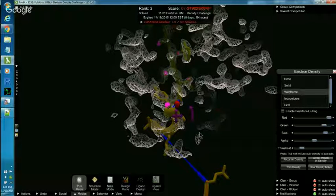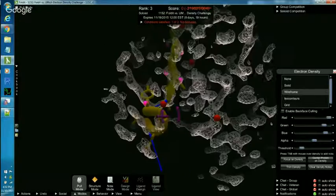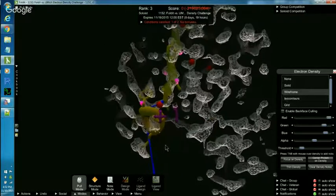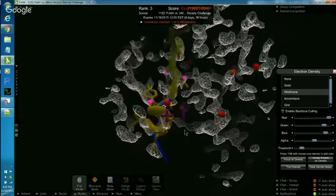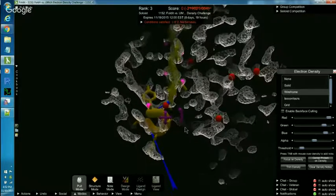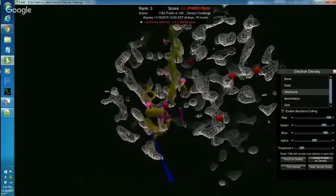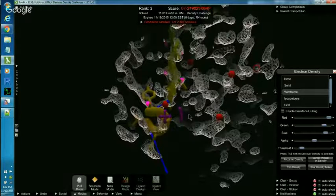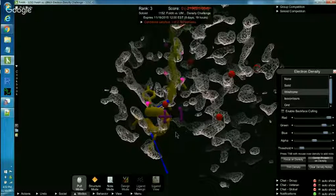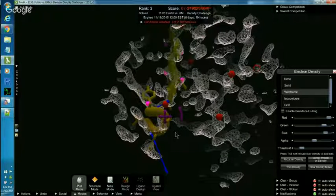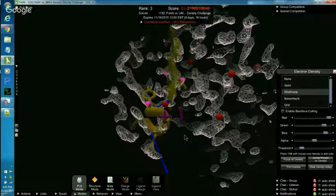I'm going to band that. And then in order to see more backbone, I would have to lower the threshold again. But that's a look at how we do the side chains. Use them as landmarks to tell you where the backbone needs to go. And in the next video, we will look at how to find helixes. And thanks, everyone, for watching.